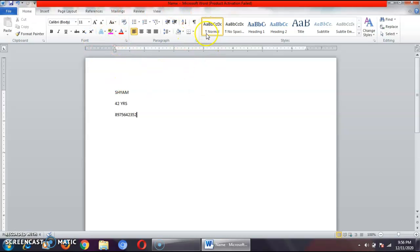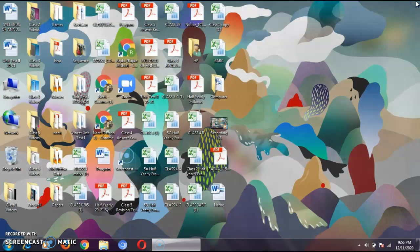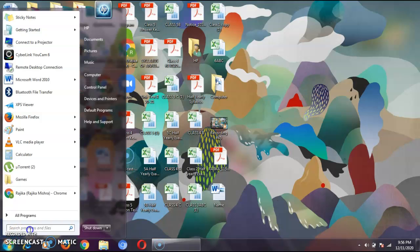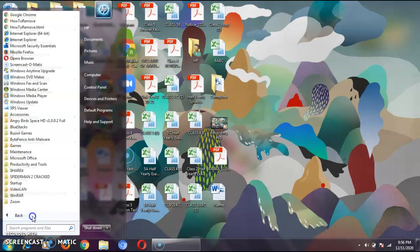This is how I have created and saved the file. The next topic — the last topic in this chapter — is opening a file. We open a file when we have already created it. Again, I will open Microsoft Word 2010.